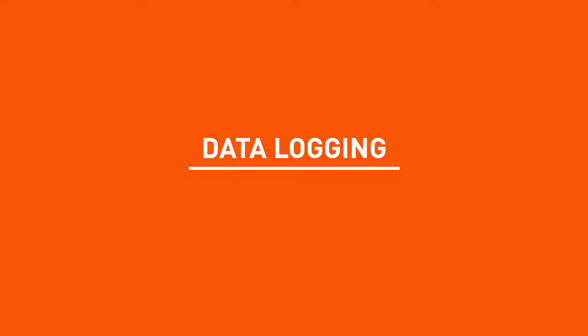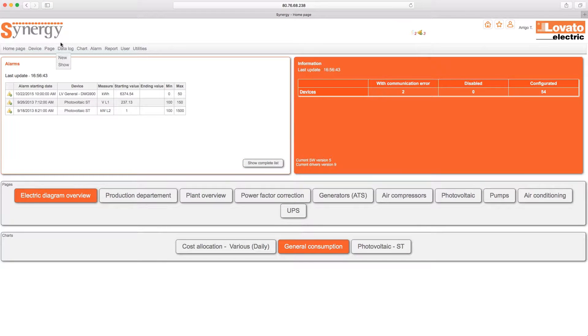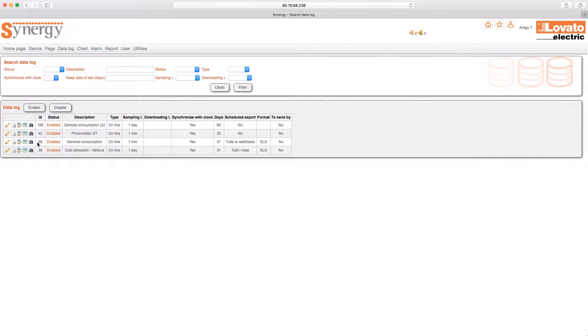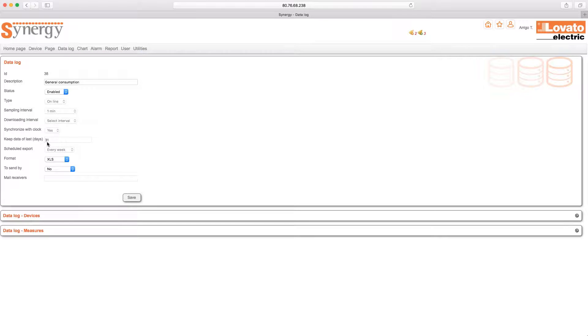Data Logging. The core of the system is data acquisition. In the data logs, displayed in the form of tables, you can sample the data provided by the instruments in a customized manner. To do this, simply assign a name, a sample time interval and, naturally, the data that you wish to sample.